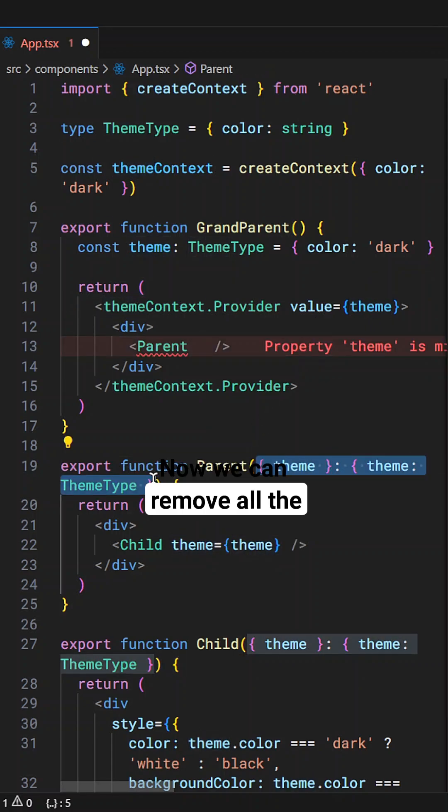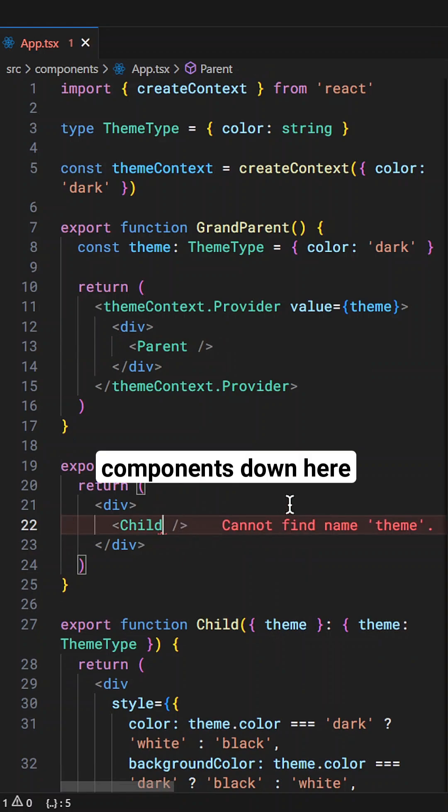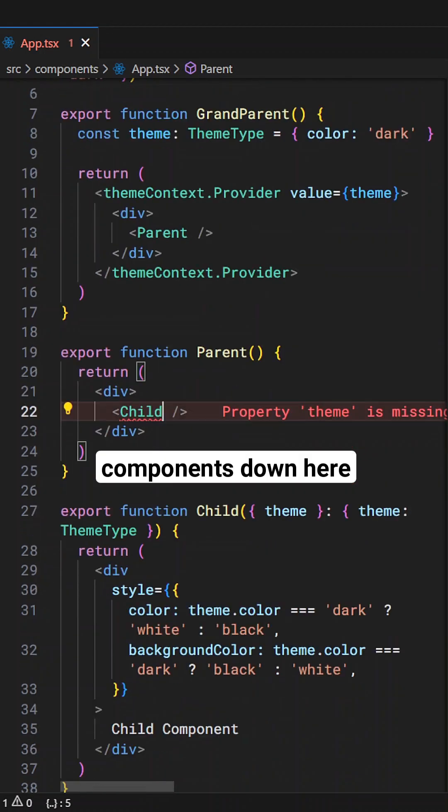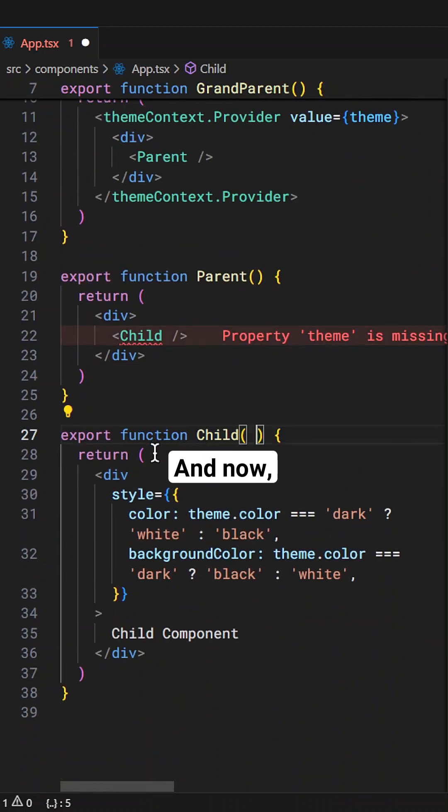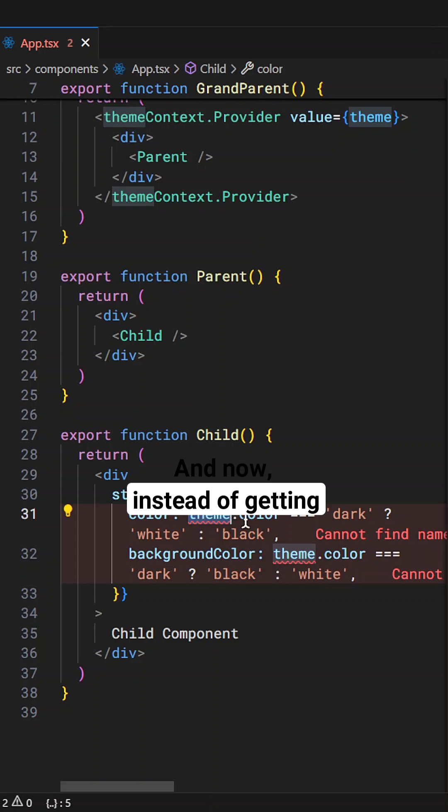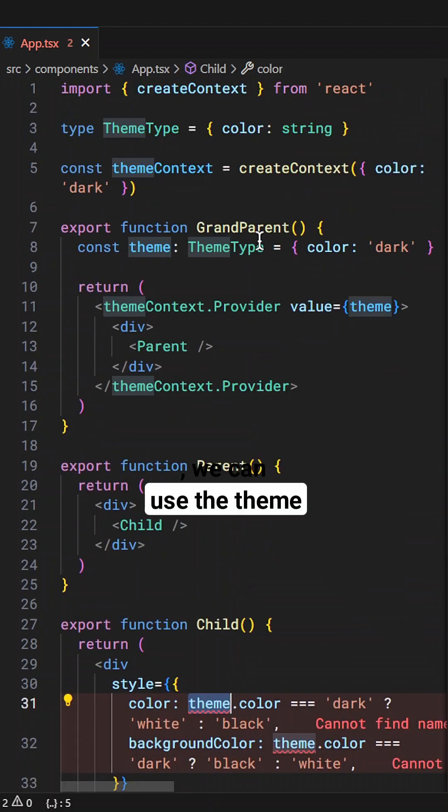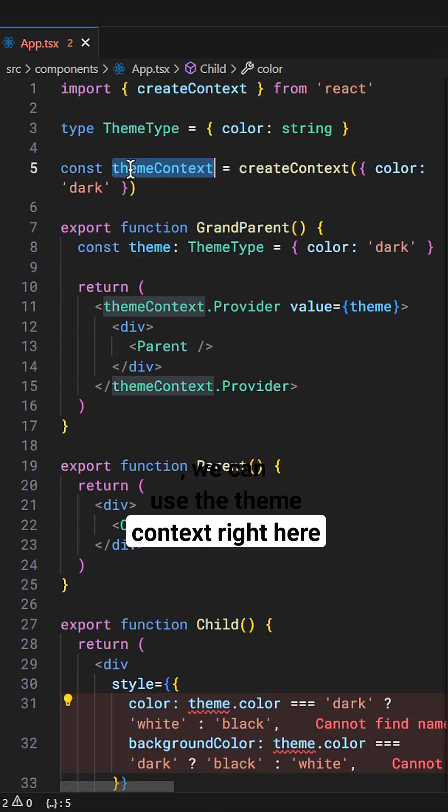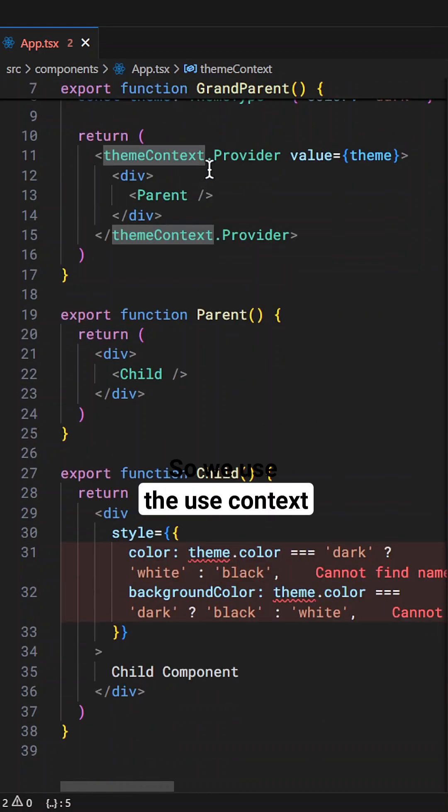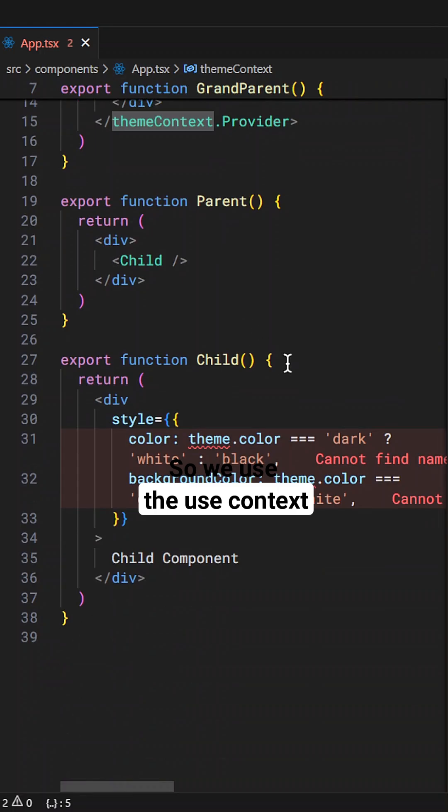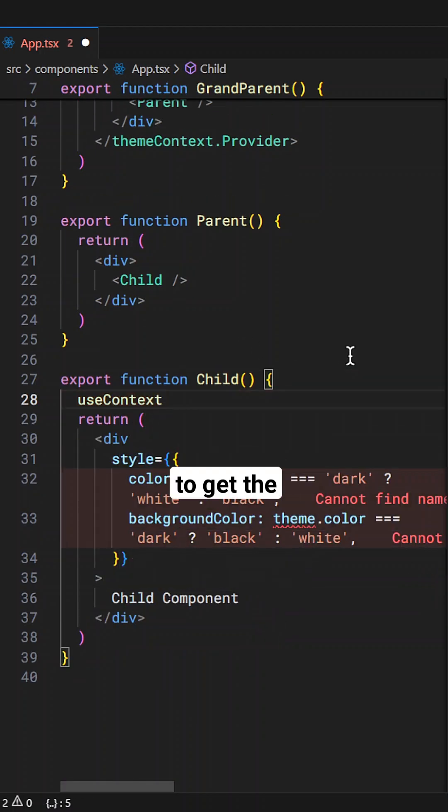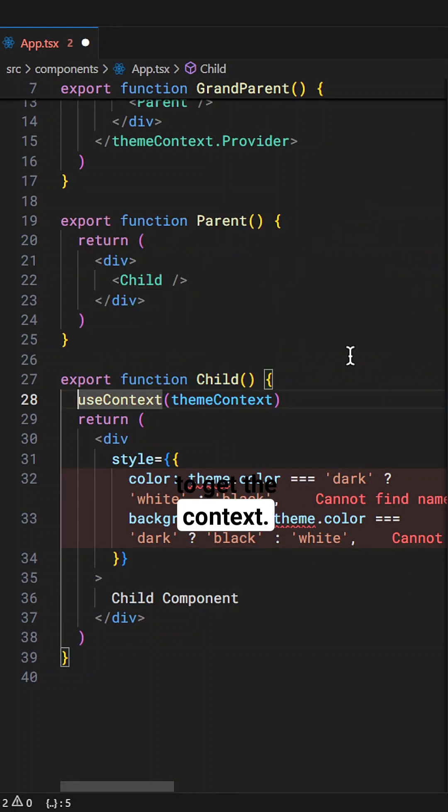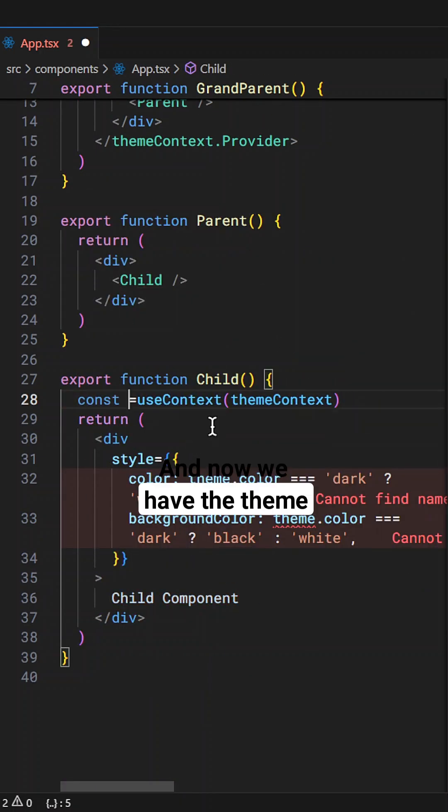Now we can remove all the props from the components down here to stop prop drilling and now instead of getting that from prop we can use the theme context right here. So we use the useContext hook from React to get the context and now we have the theme.